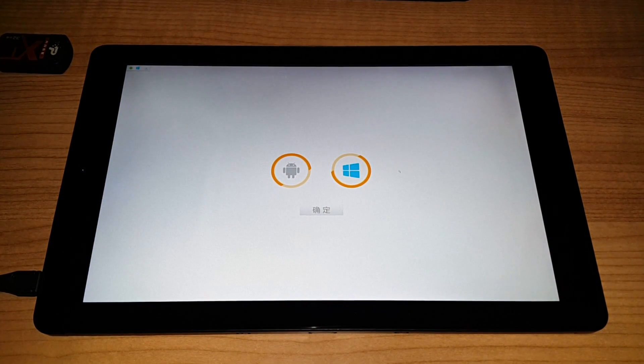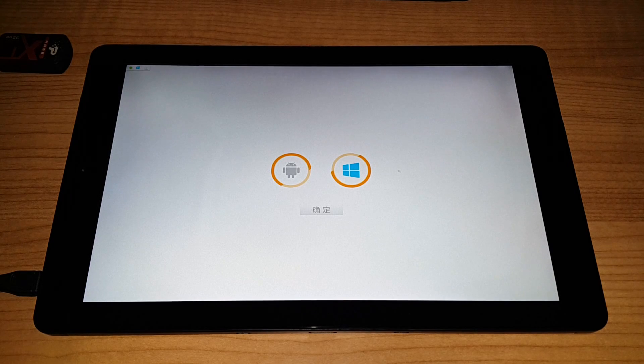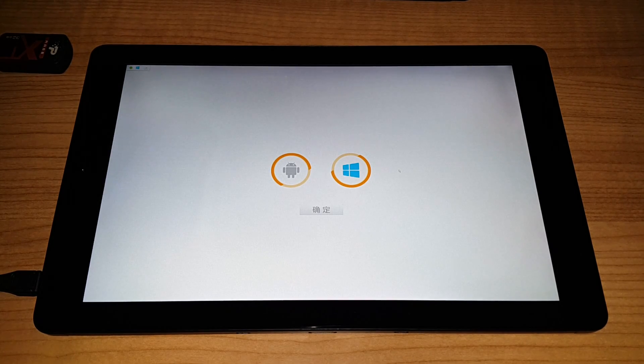Hi everyone, so a quick hands-on here now of Windows operating system on the X10 HD 3G.